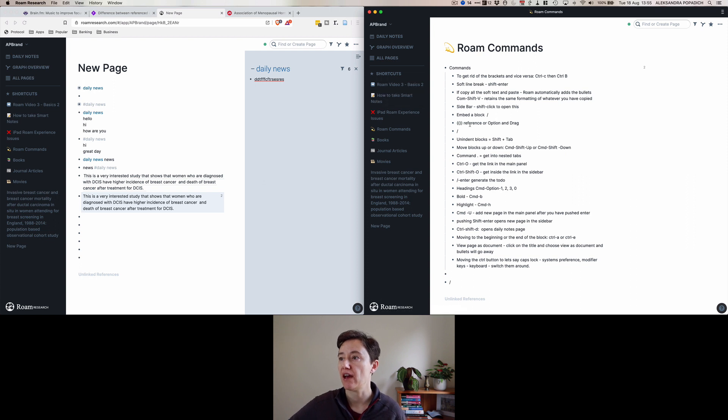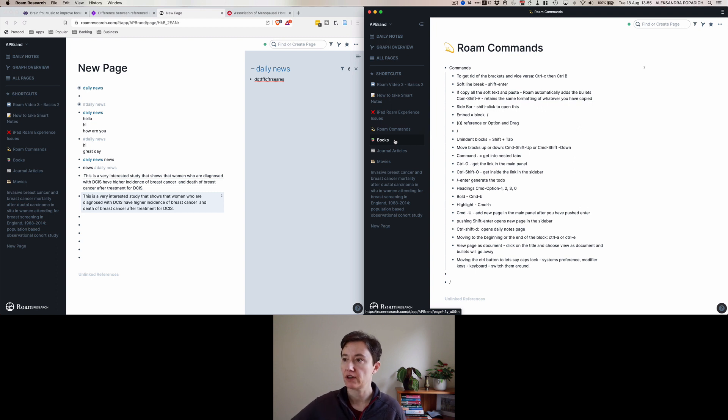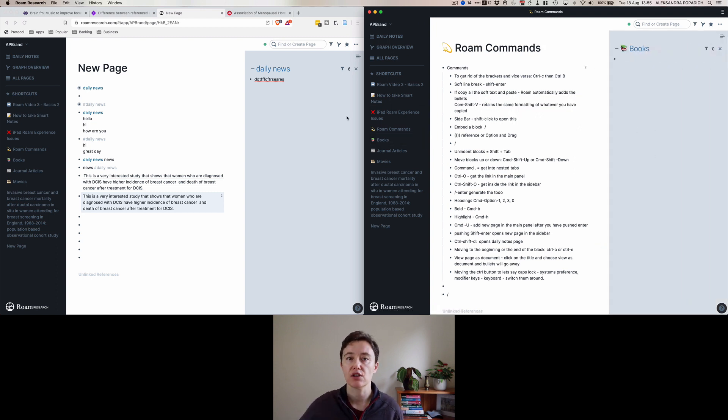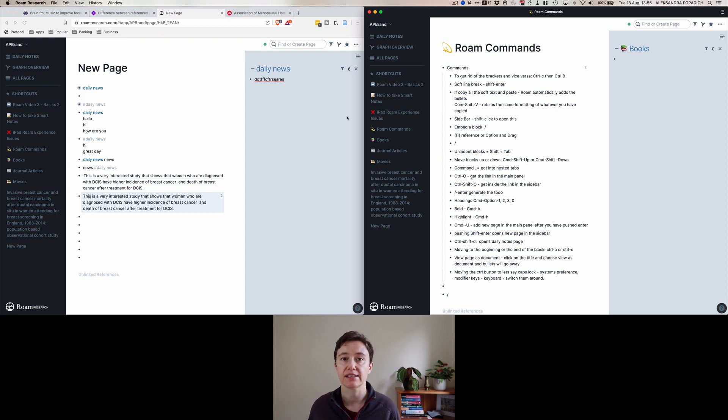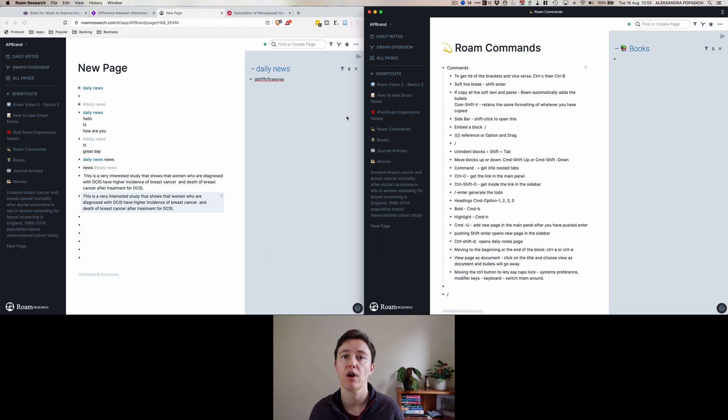And if I wanted to have a fourth page, let's say the books one, I can shift and click, and it will open it in here. So in some ways, you can almost have endless windows and endless screens and pages that you can simultaneously work in Rome Research.